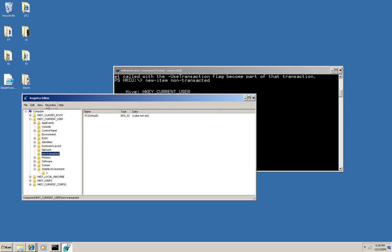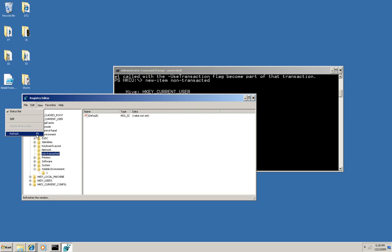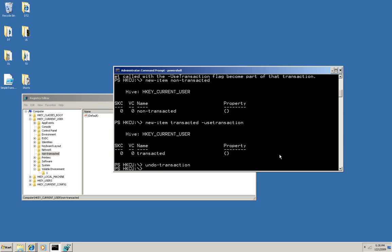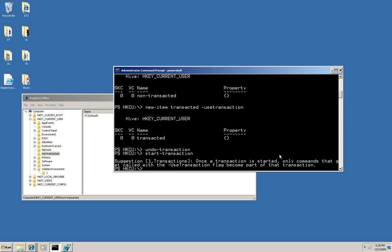Again, I'll come over here and refresh, and of course, you don't see it. You don't expect to. Now let me start a new transaction. The other one, of course, was ended by that undo transaction.